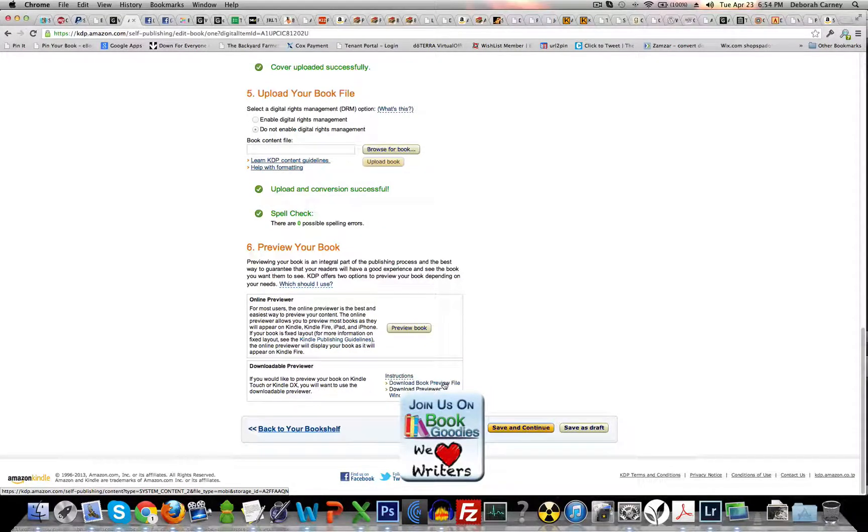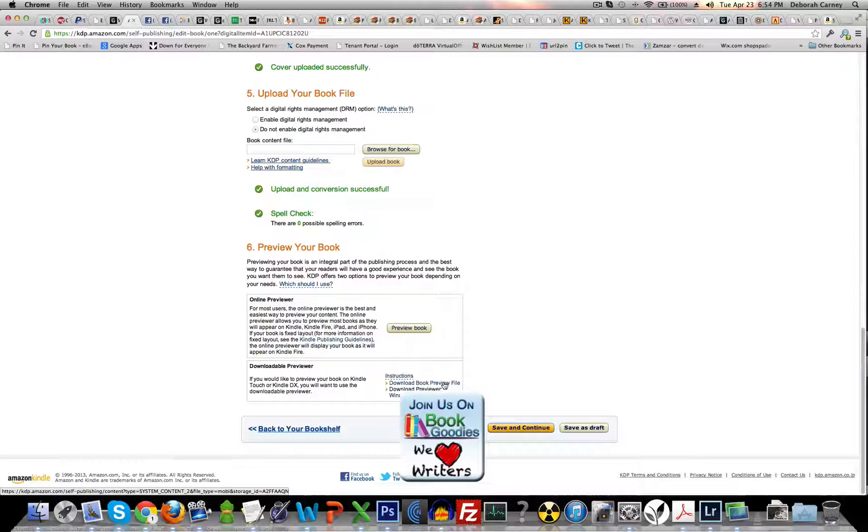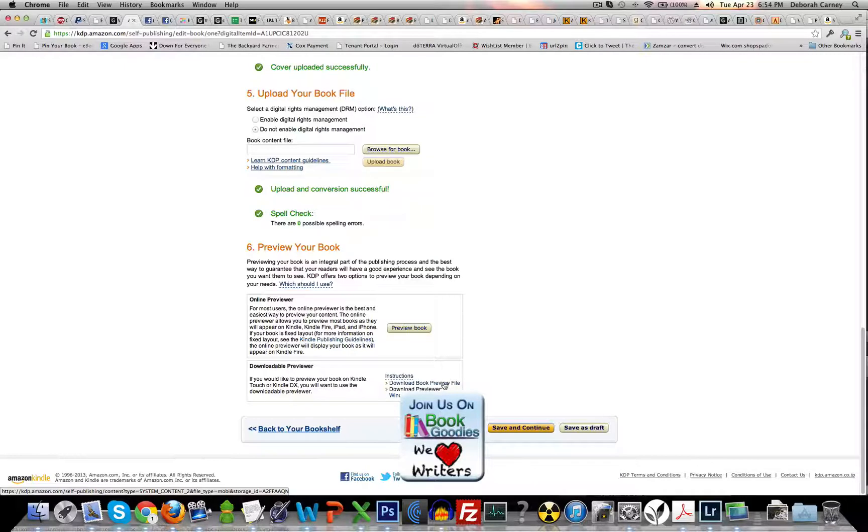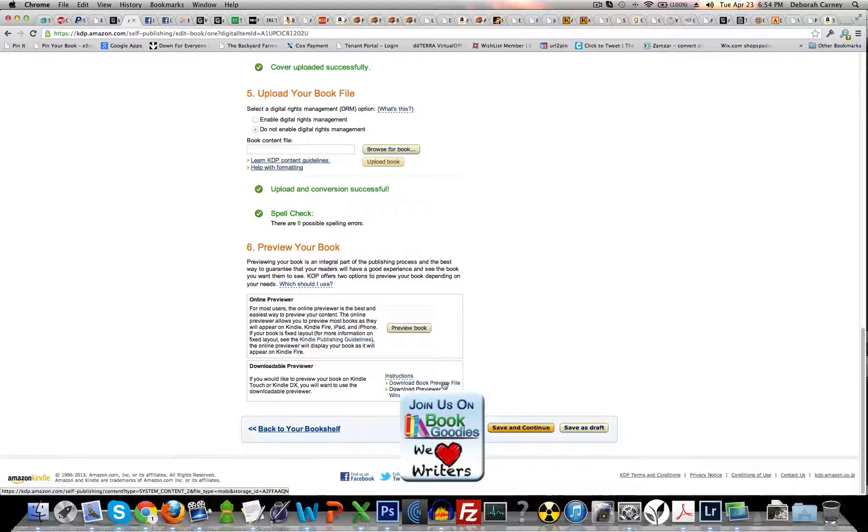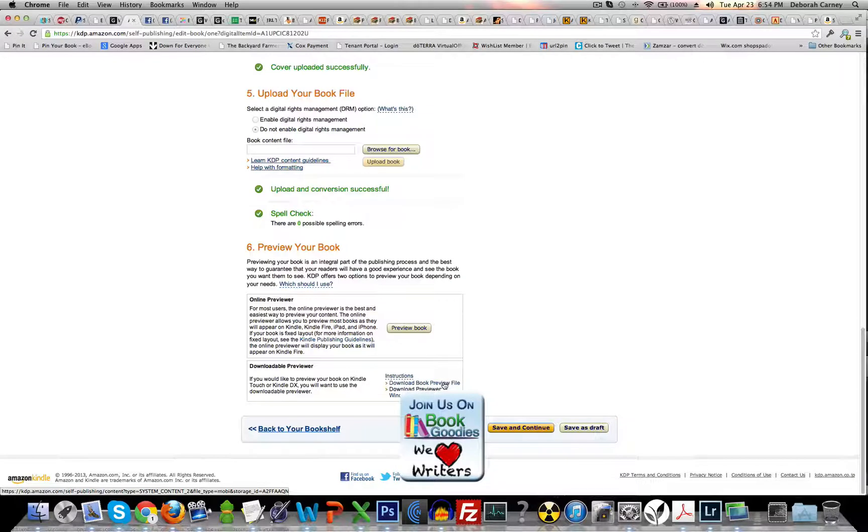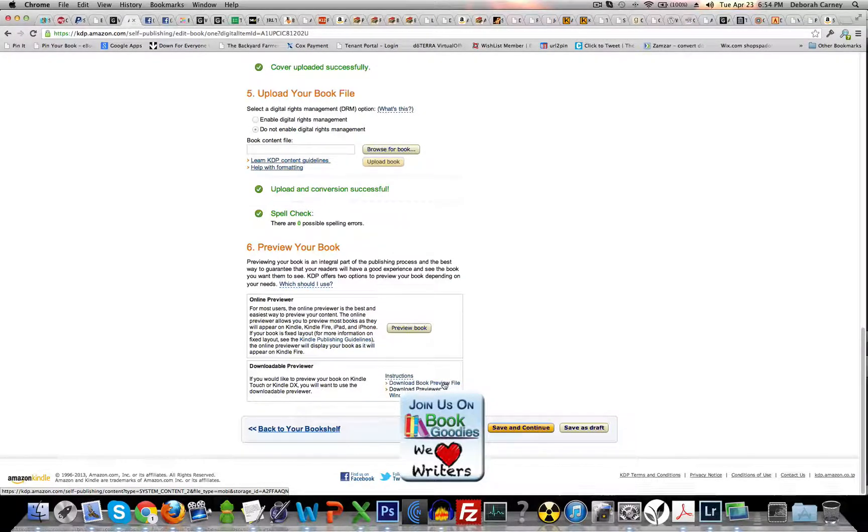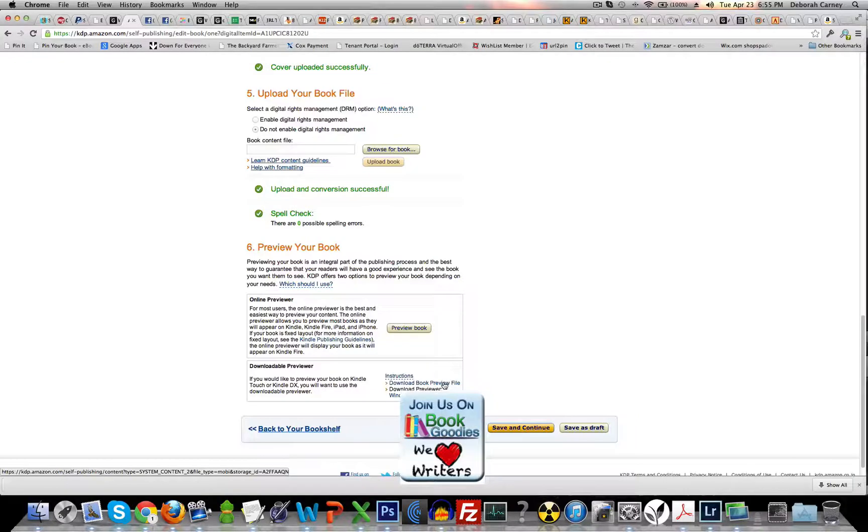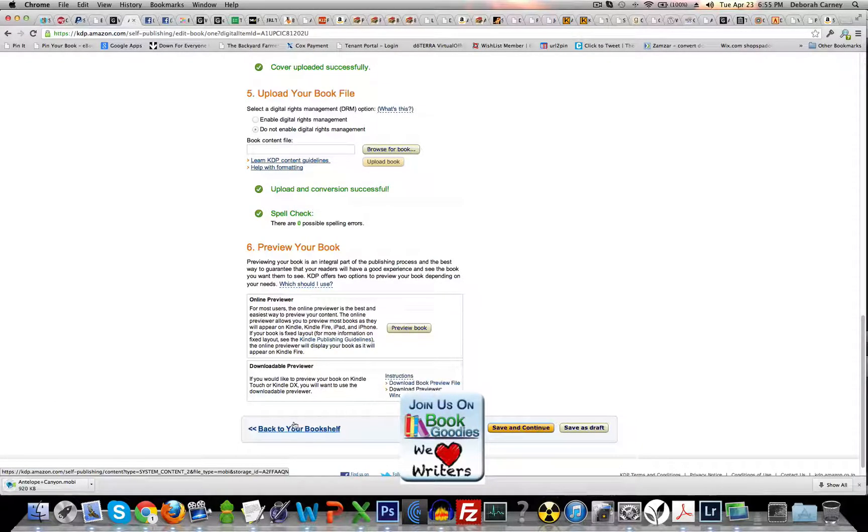It will create a file for you to download. It's taking a minute here, probably because I have too many tabs open. There's our little spinning wheel meaning that it's working.